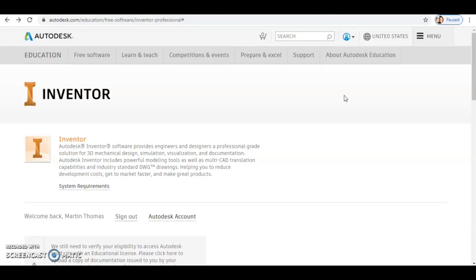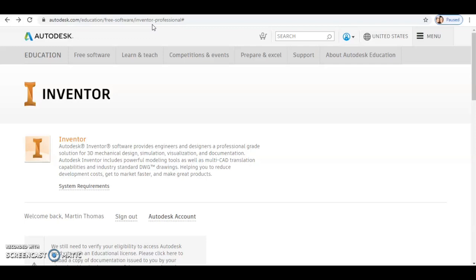First thing you need to do is go to the Autodesk Inventor website. You do that by going to Autodesk Education and then looking for the free software and selecting Inventor Professional. Now you need to sign in to the website using your atlaborthighschool.co.uk email address.